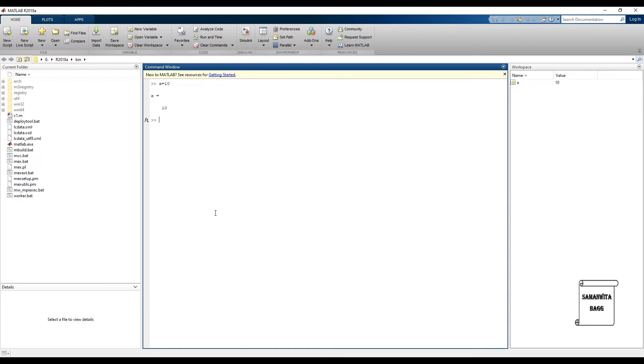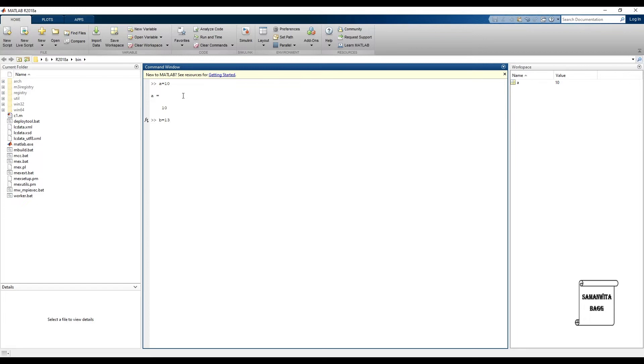Now suppose if you don't want this kind of display like a is equal to 10, you can use this format. b is equal to say 13, and just put a semicolon and then enter. You will see that now this b is 13 is not visible.